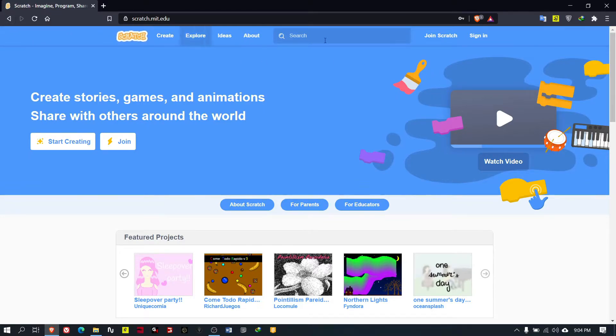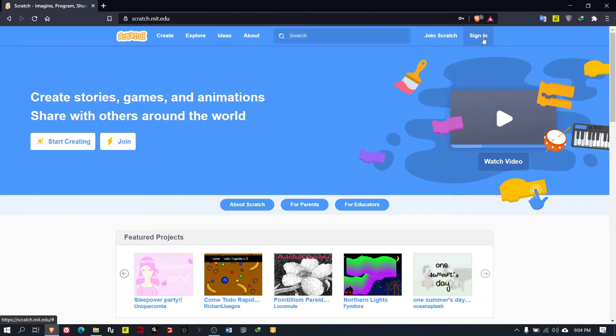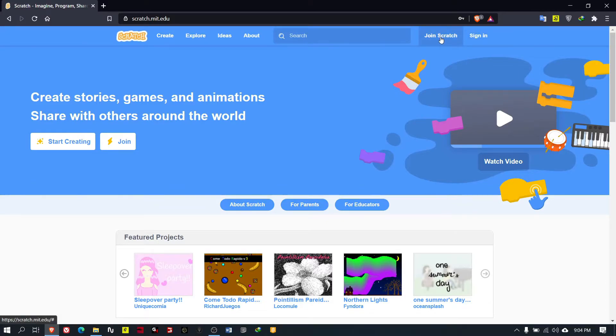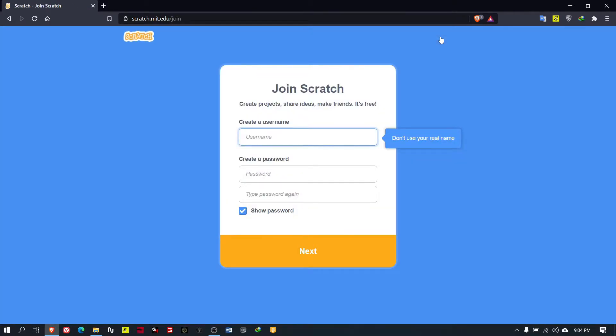When you go into your Scratch website, on your right top hand side there are two buttons: one is Join Scratch, the other one is Sign In. If you have a Scratch account you can sign in. If not, you have to make a Scratch account. For that you have to click on this Join Scratch button and it will show you this small application.